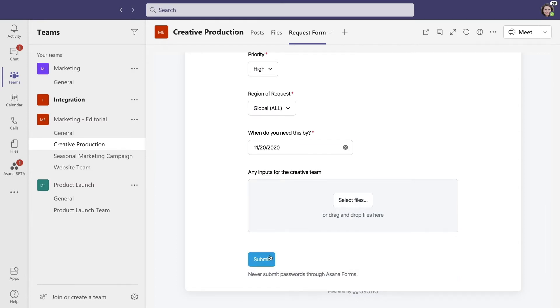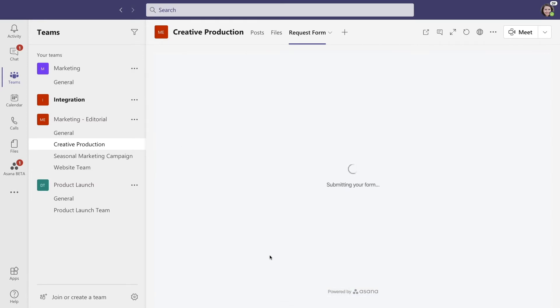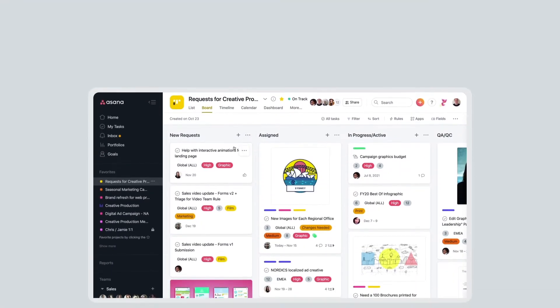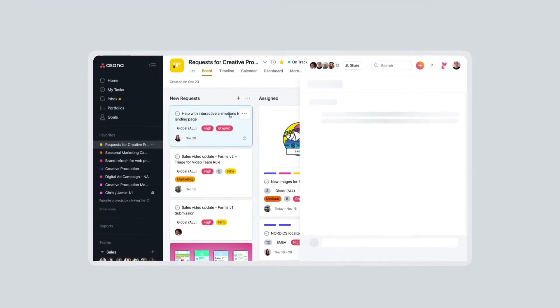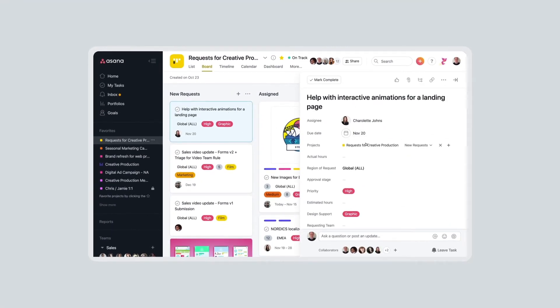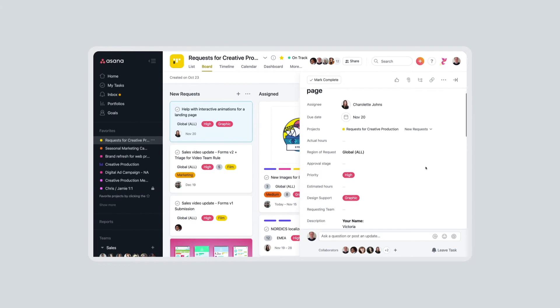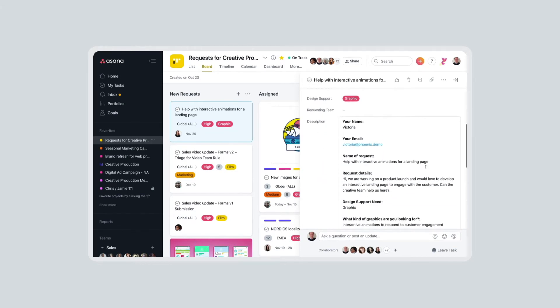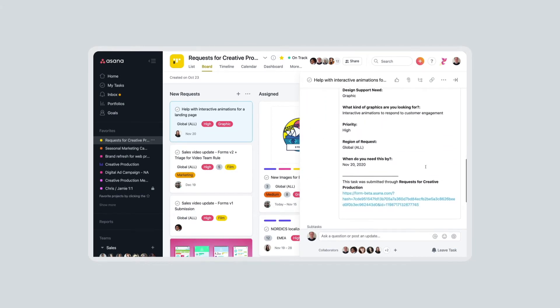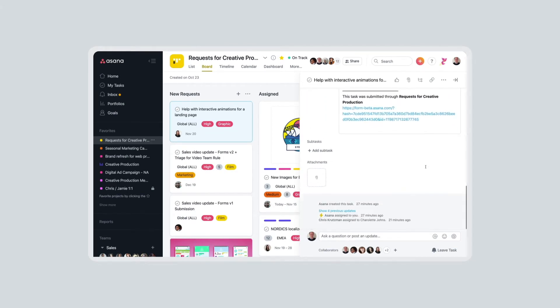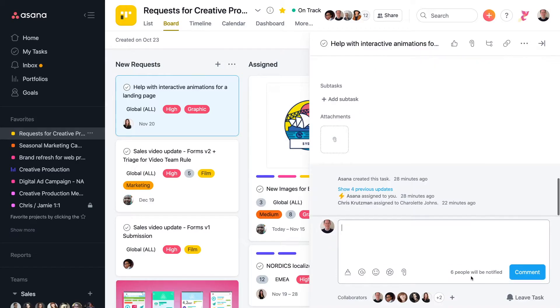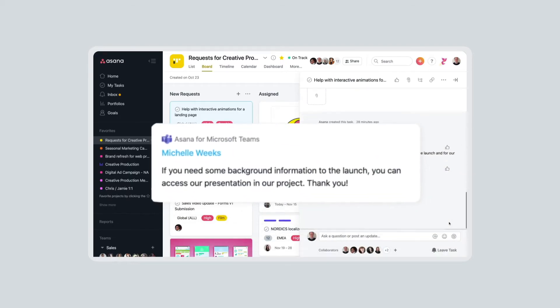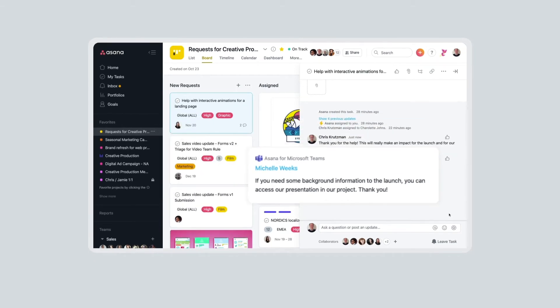Individuals can fill out all the required information and reduce the back and forth typically needed. In Asana, all the tasks, conversations, and work requests in Teams are tracked and made a part of the project plan. The team is able to coordinate the project, and as work moves forward, updates and comments are reflected back into Microsoft Teams so everyone is aligned.